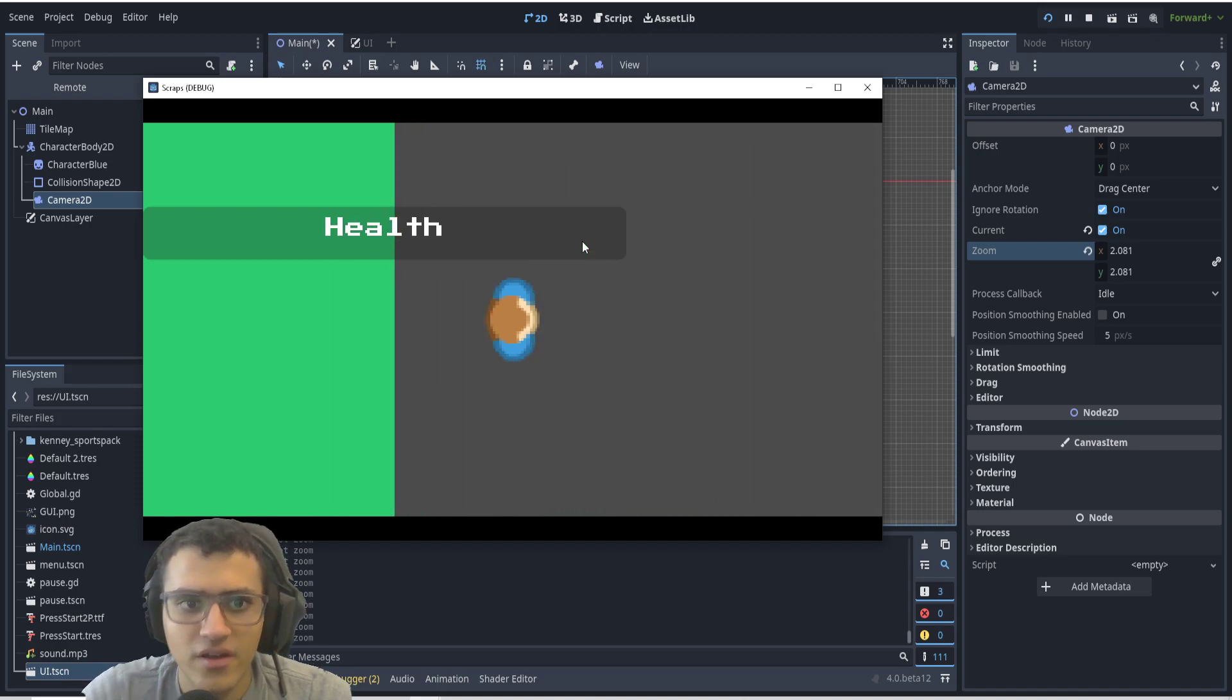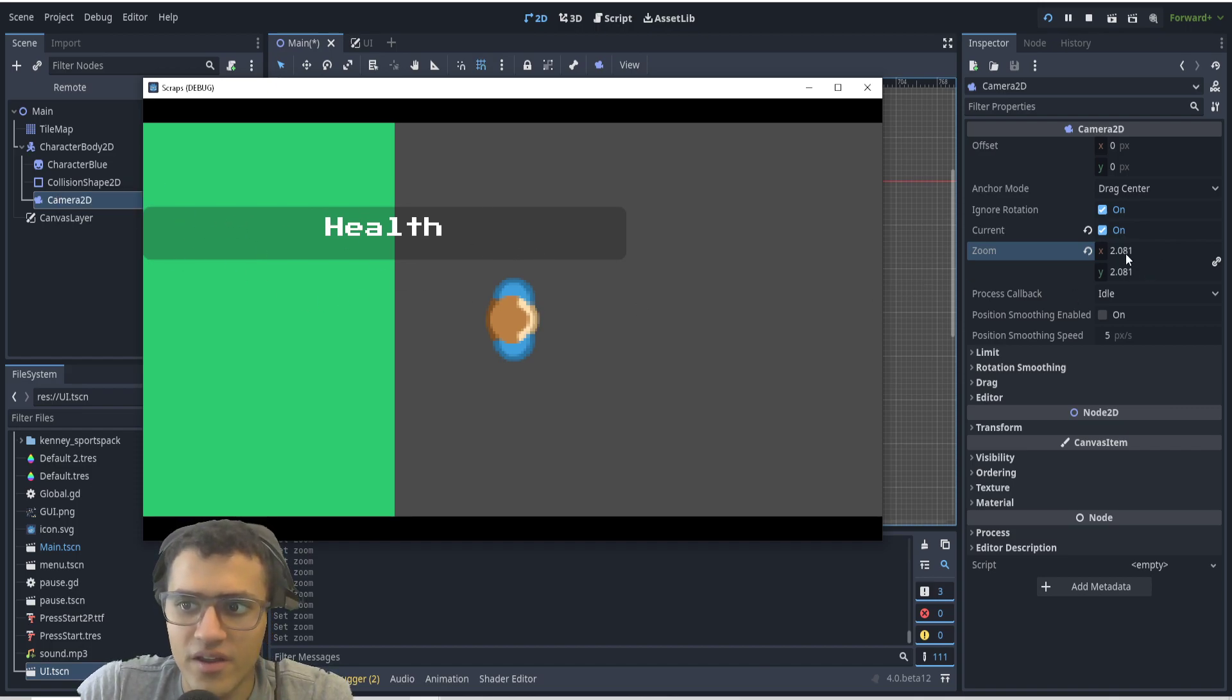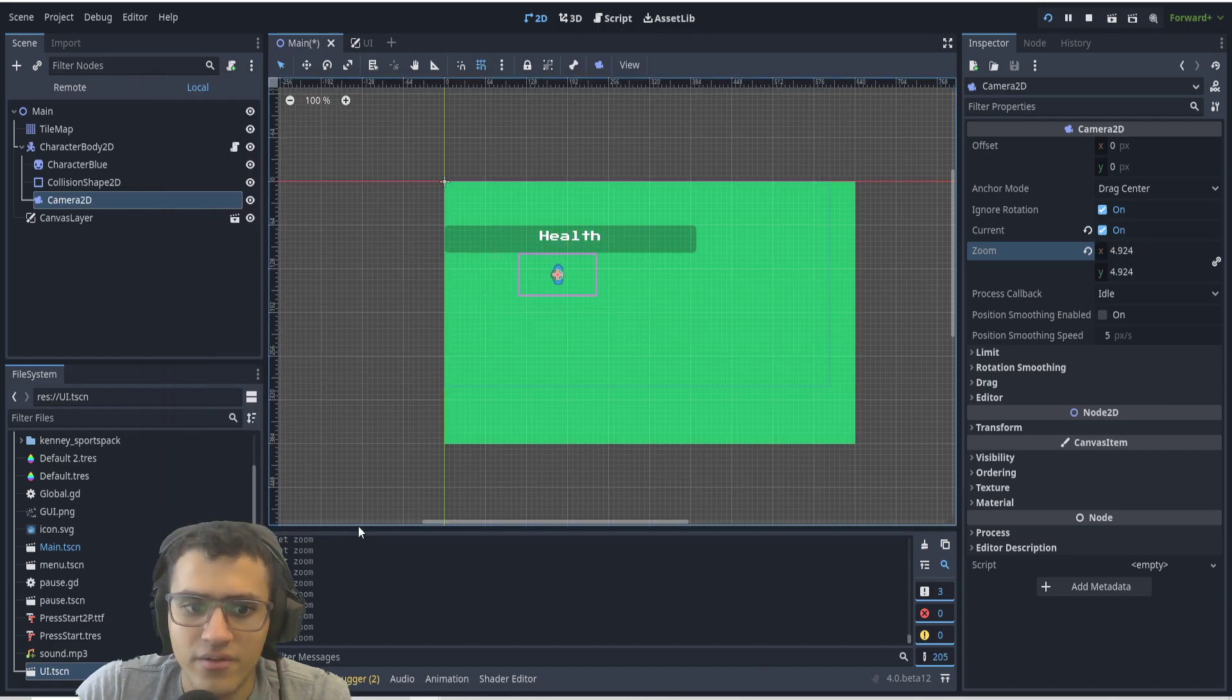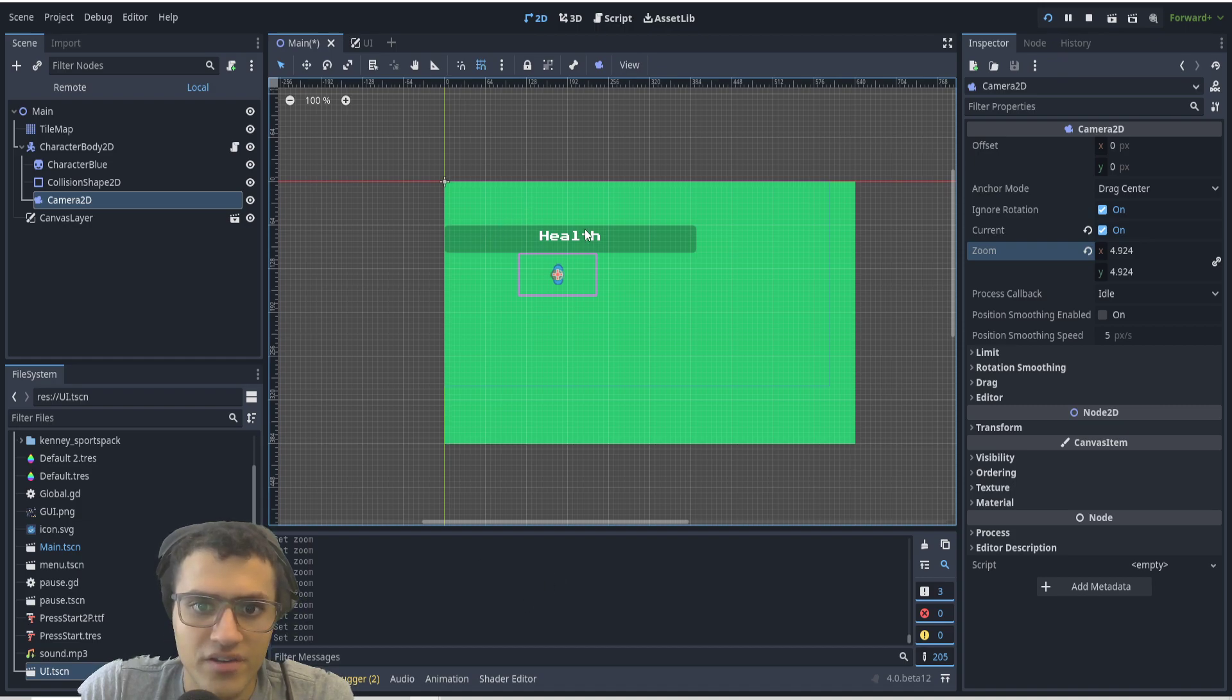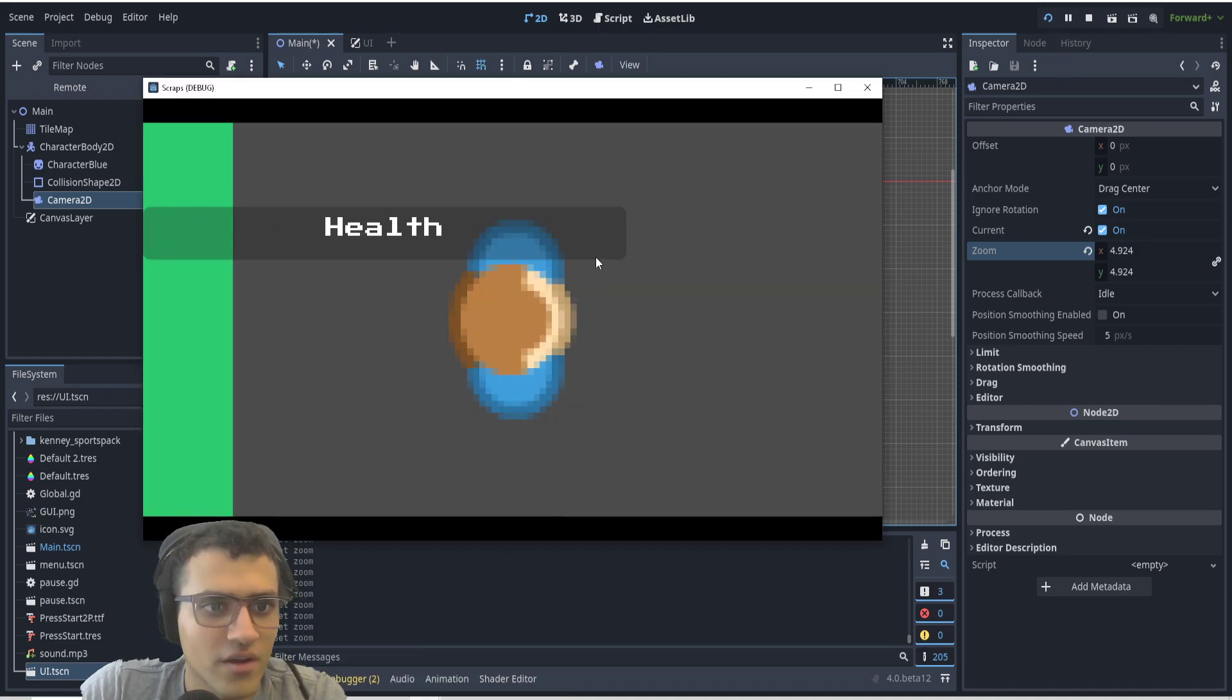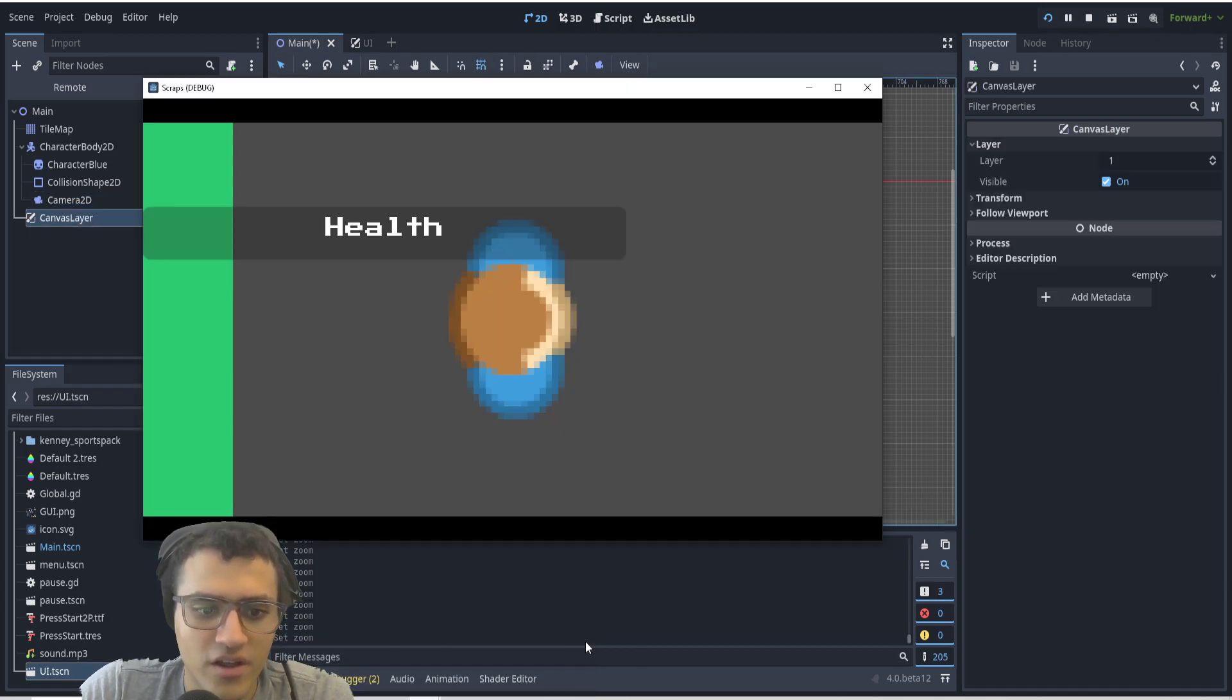If I zoom even more, the health doesn't seem like it's in the camera, but if I go here, I'll see the health. Because this is a canvas layer, meaning I draw on top of the screen—the screen being this area right here. So that is what a canvas layer is. Hopefully that helps.